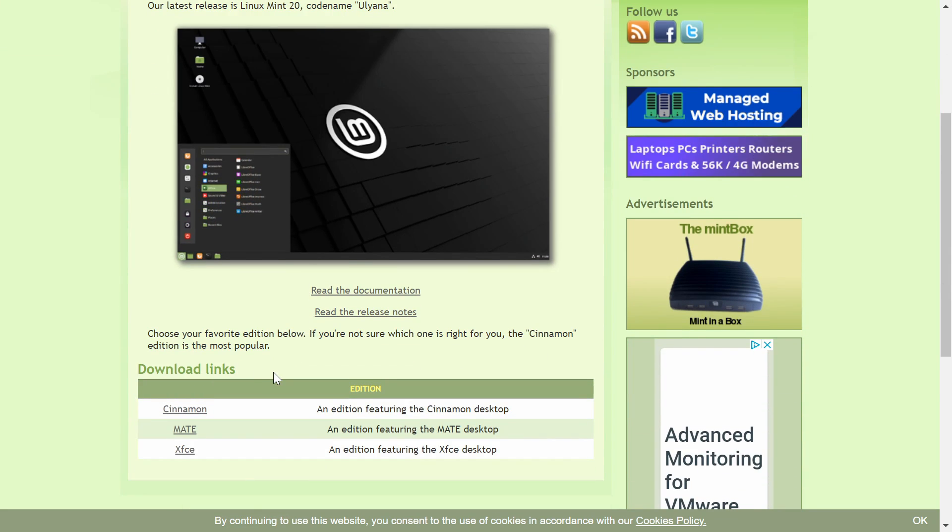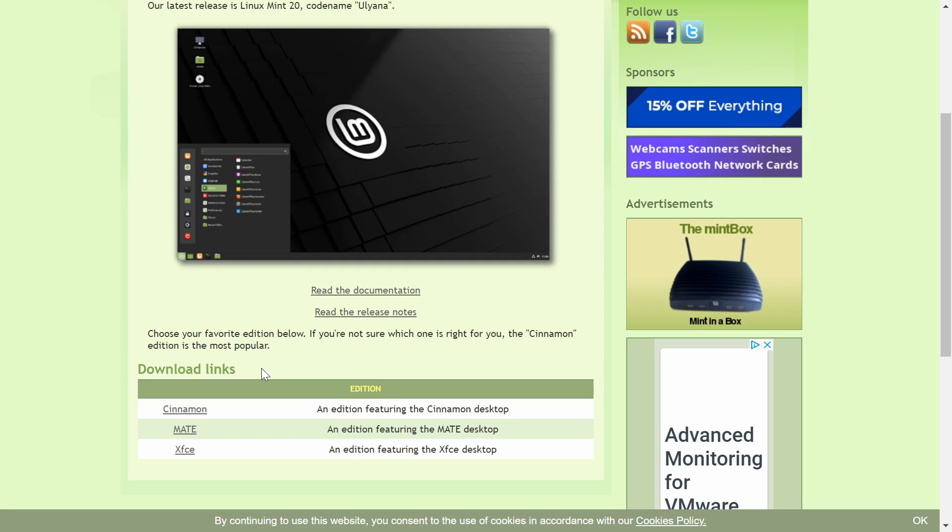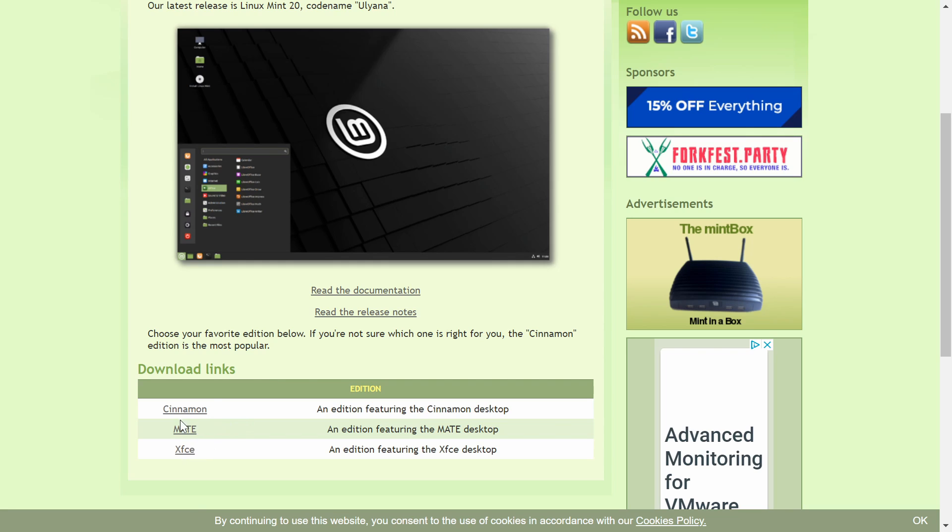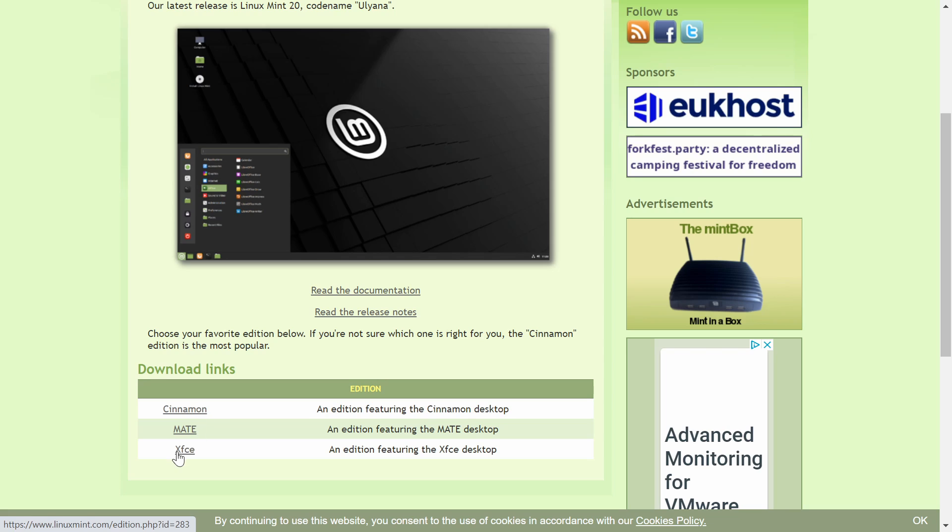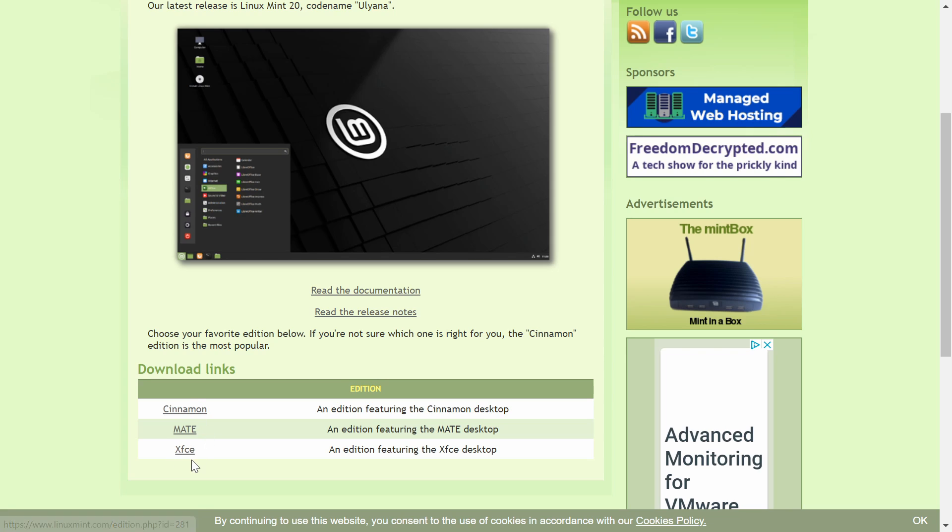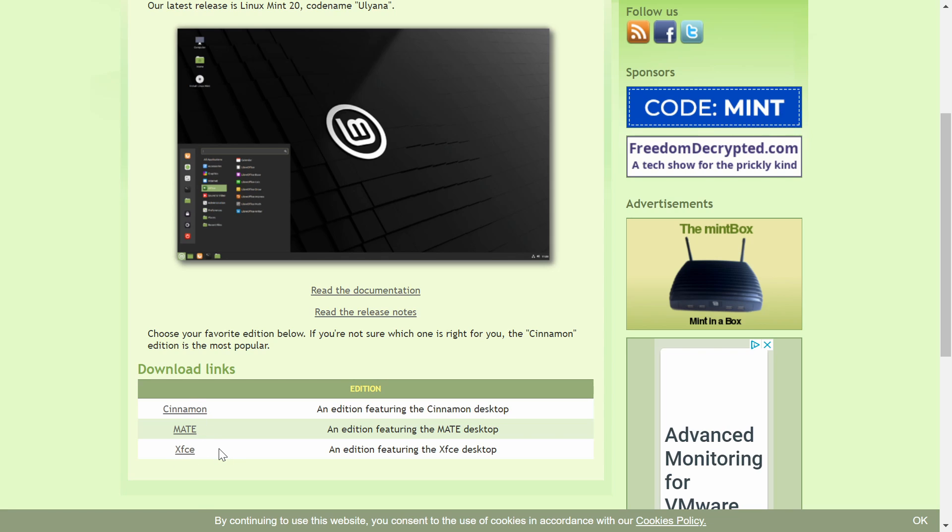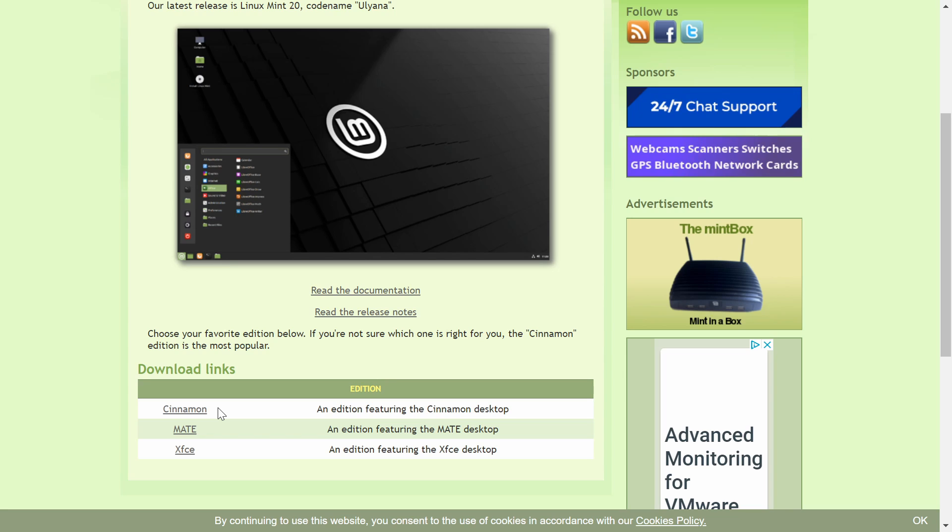Using the download links, we can select what type of desktop environment we want. We have Cinnamon, Mate, and XFCE. So you can go ahead and choose whichever one you want. The installation is going to be the same with any of the desktop environments. The most popular one, at least here on Linux Mint, is Cinnamon.